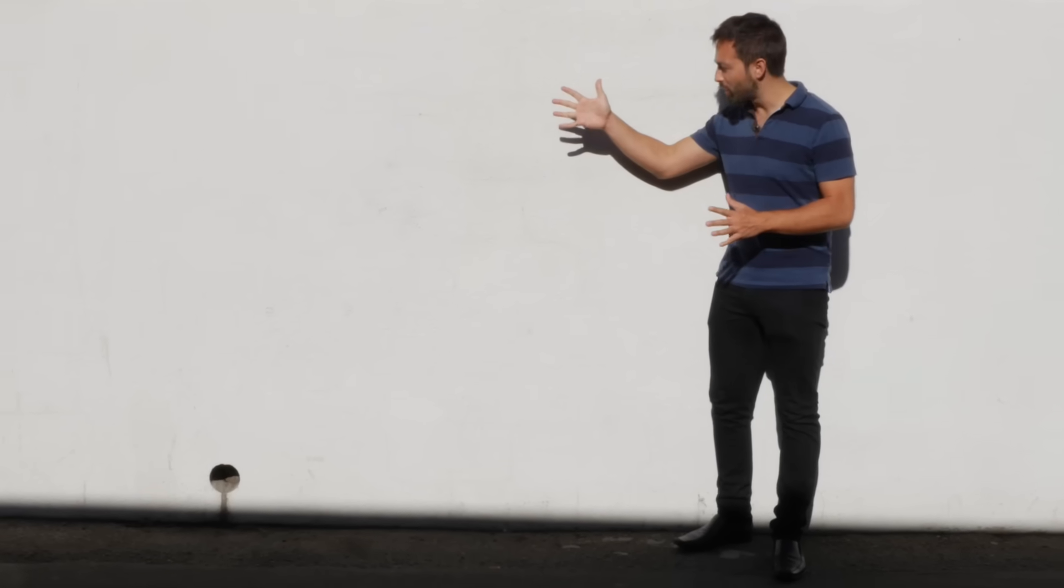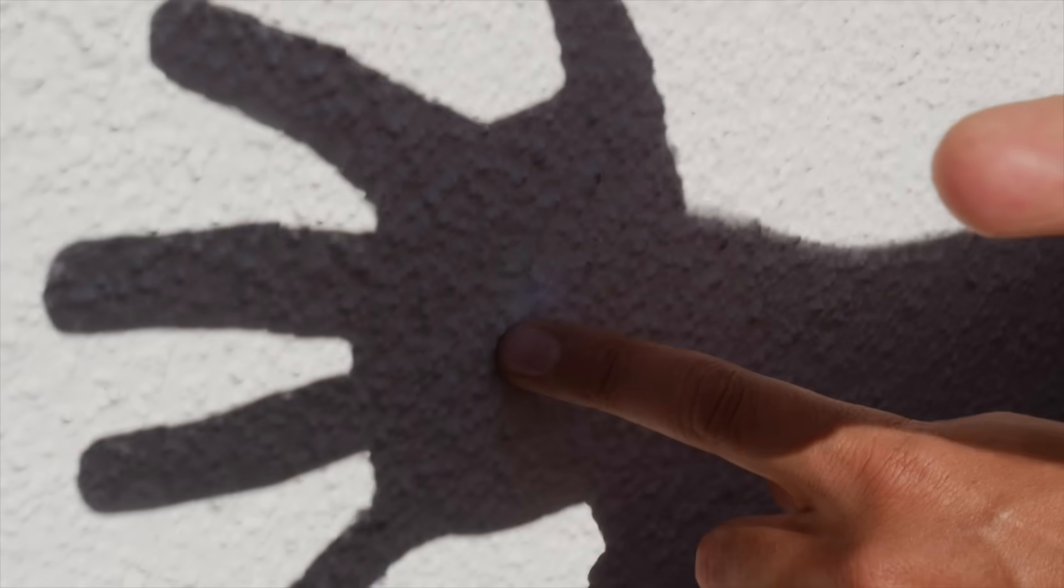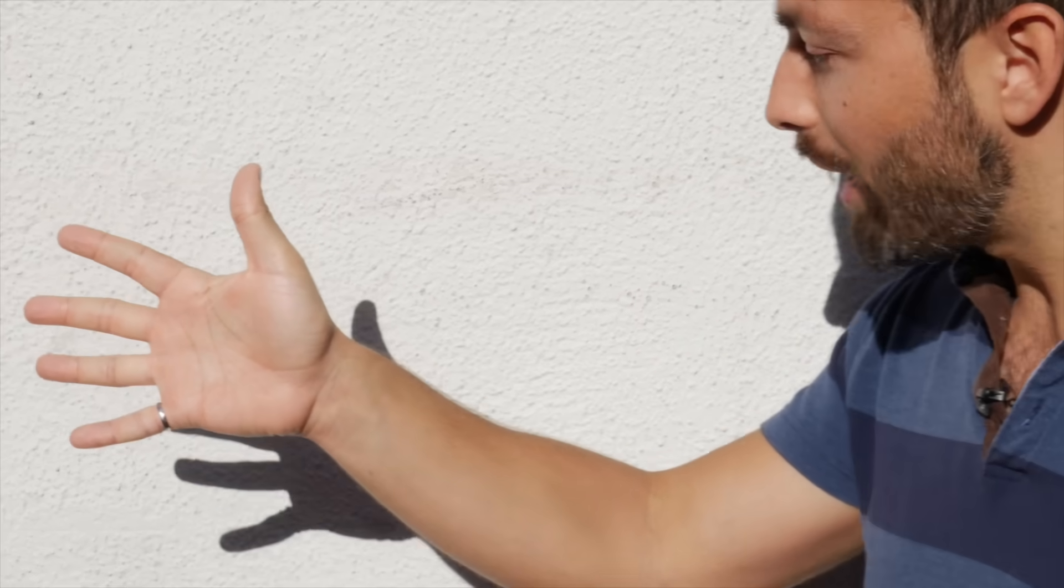Where is the darkest part of a shadow? The obvious answer seems to be right in the middle. But if you look closely at a shadow as you move the object away from the wall, you'll notice that the shadow gets a bit fuzzy, so clearly the edges are lighter.